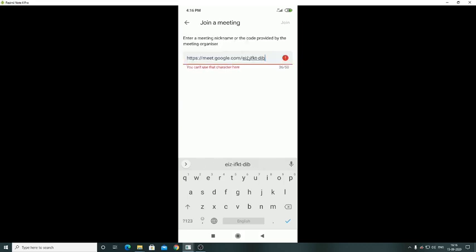But what will happen? You cannot use that character here, so there is an error. Simply make sure that you delete this code here, only the code after the slash.